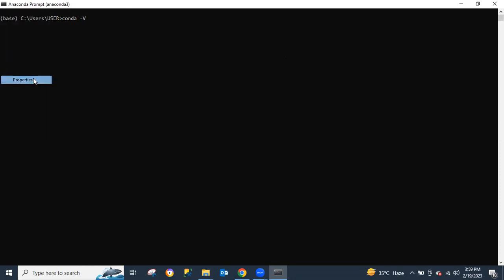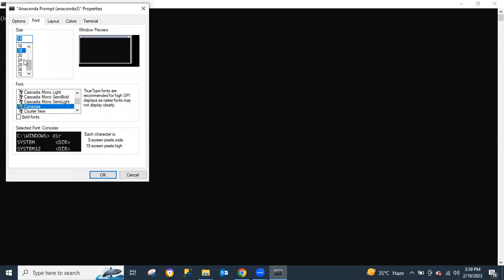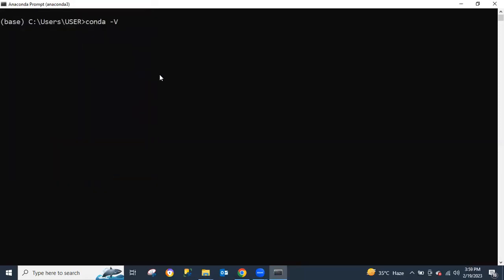Let me just increase the font size to 24 so that it's visible to everyone. So let's check the version of Conda on our desktop. We can see here that our Conda version is 23.1.0.